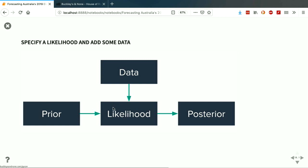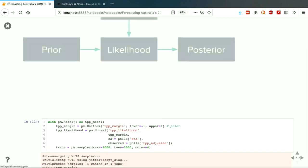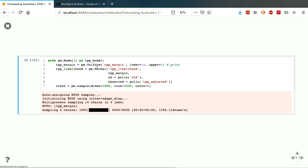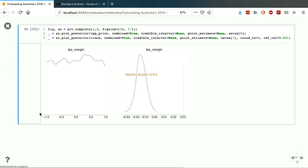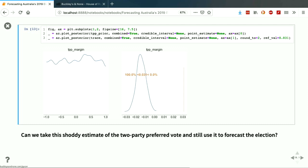Then we specify our likelihood and add our data to get our posterior distribution for the two-party preferred margin. We put our prior into a normal likelihood — assuming the distribution is going to be normal, which is another assumption we're making — and add our observed adjusted two-party preferred values and the standard deviation as the weighting of those different polls. You can see the prior has a really wide x-axis going all the way from minus one to one, whereas once we've updated our prior and got our posterior based on observed data, it has shrunk down markedly. But it's still a distribution of possible two-party preferred margins, and the actual outcome is not contained within that distribution — so this is a pretty shoddy estimate of the two-party preferred.